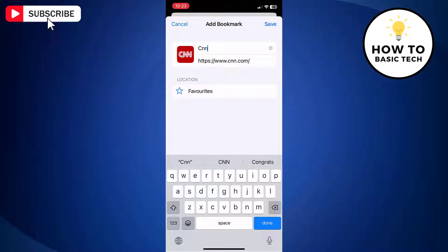If you want to store the bookmark in the default favorites folder, then tap save.